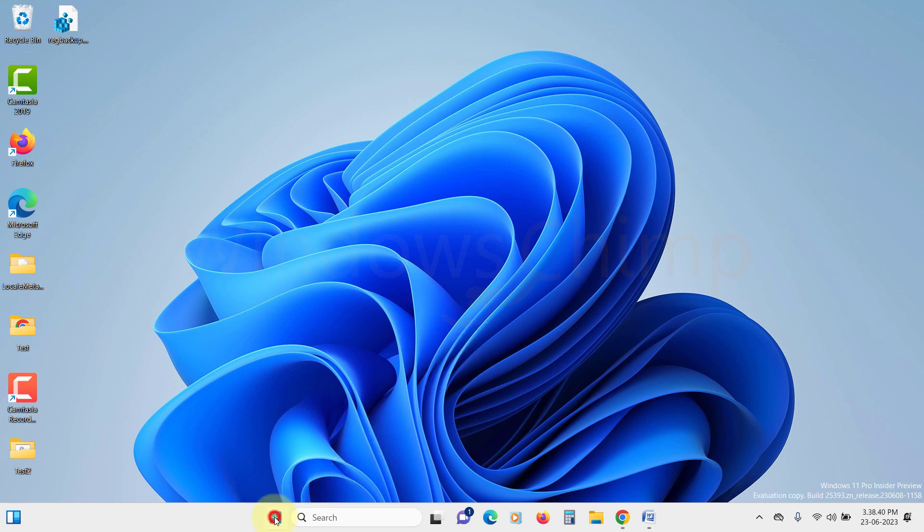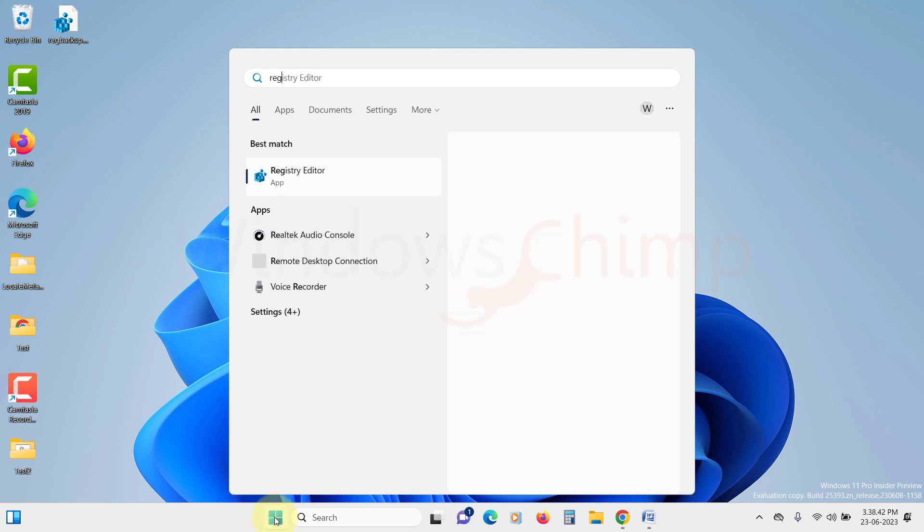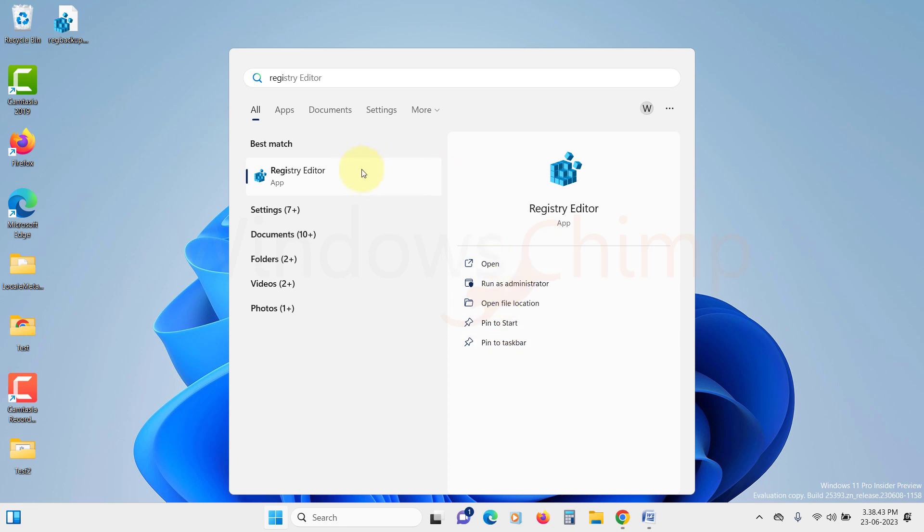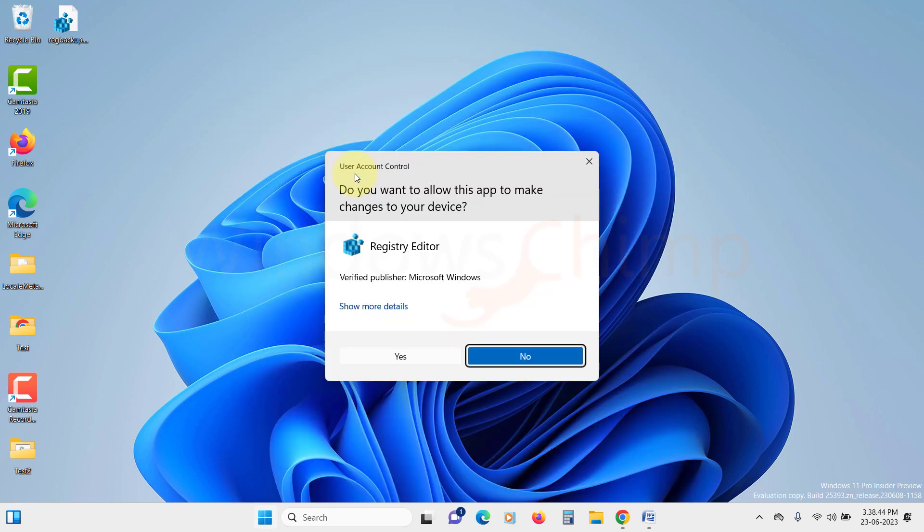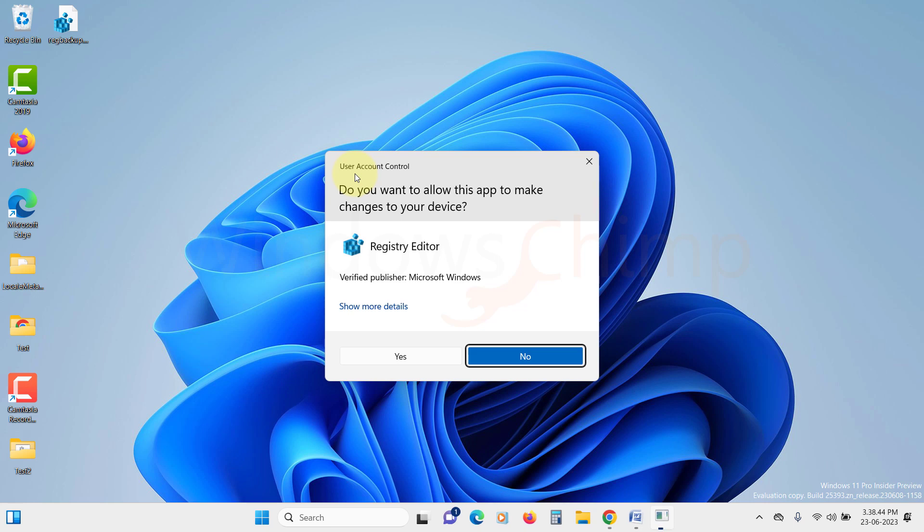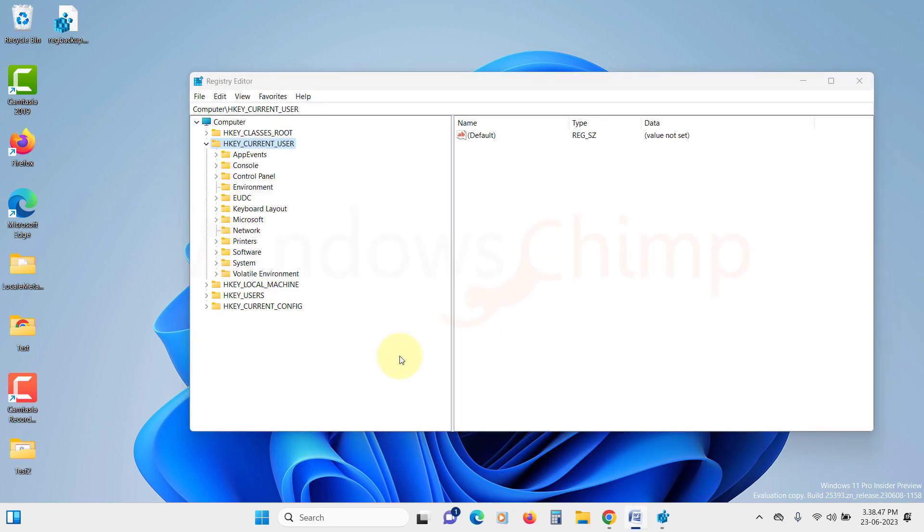Click on the Start menu and simply search for Registry Editor. Once you spot it, go ahead and click on it. A User Account Control (UAC) popup may appear. Just click on Yes to proceed.